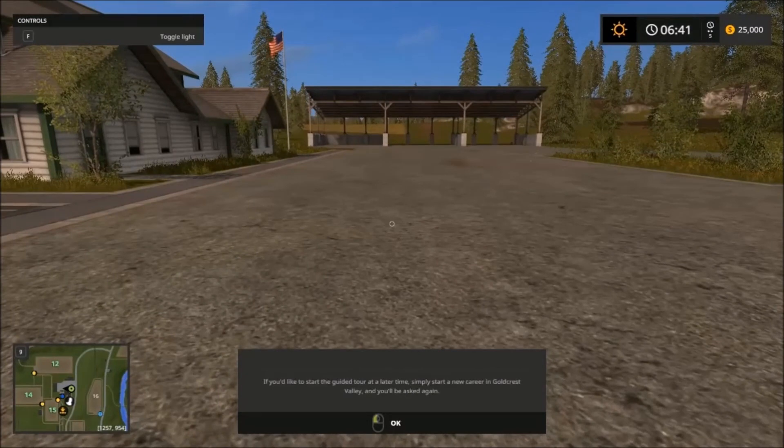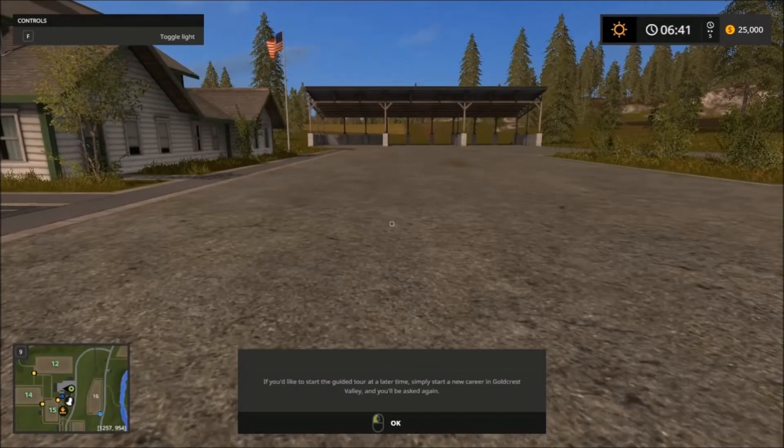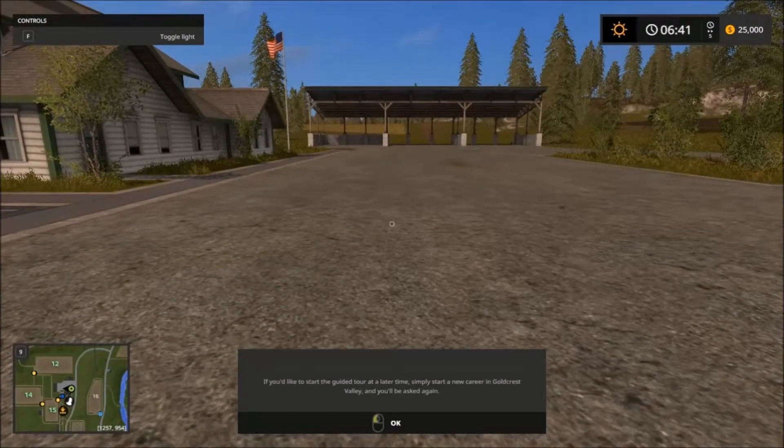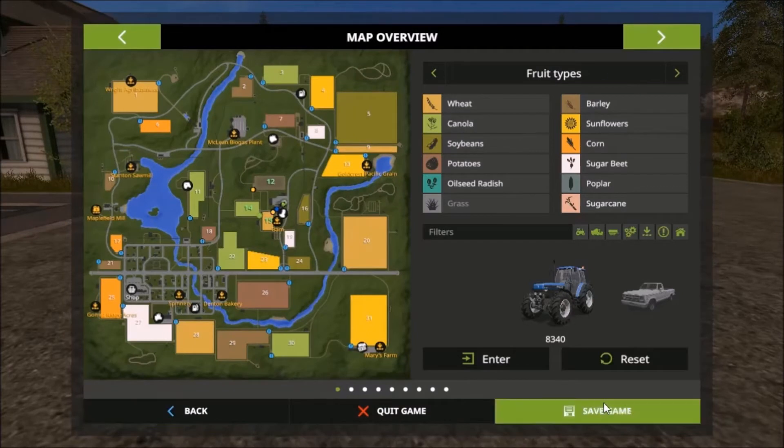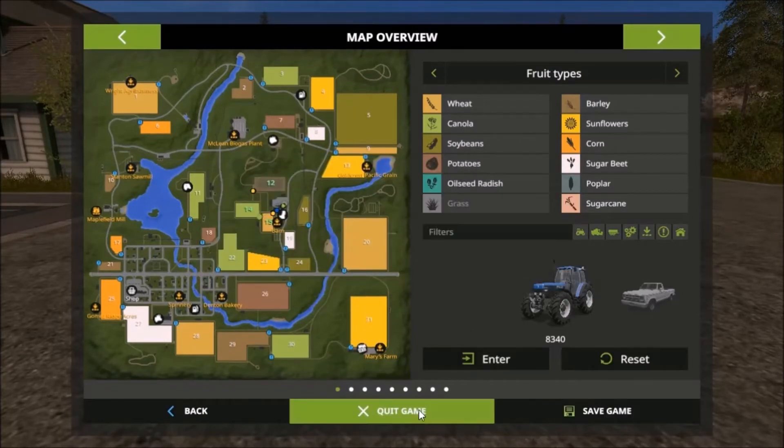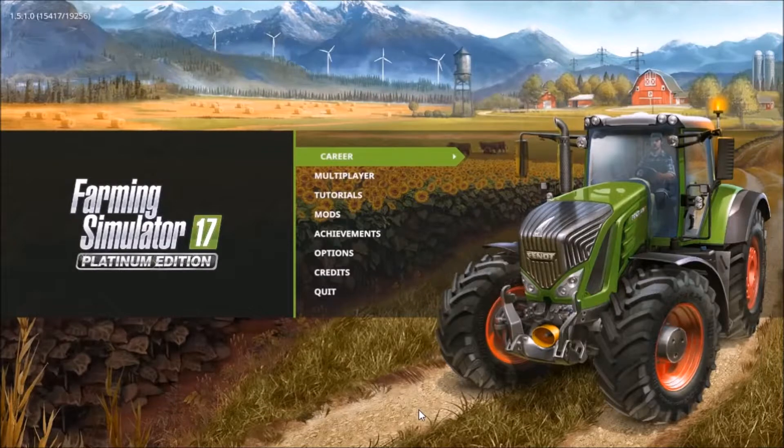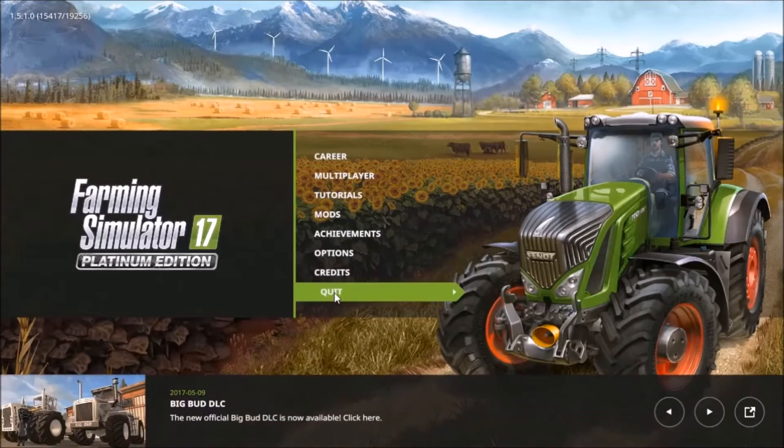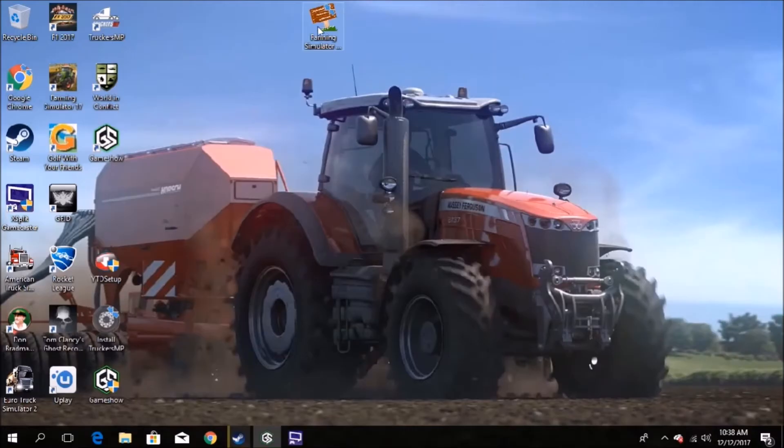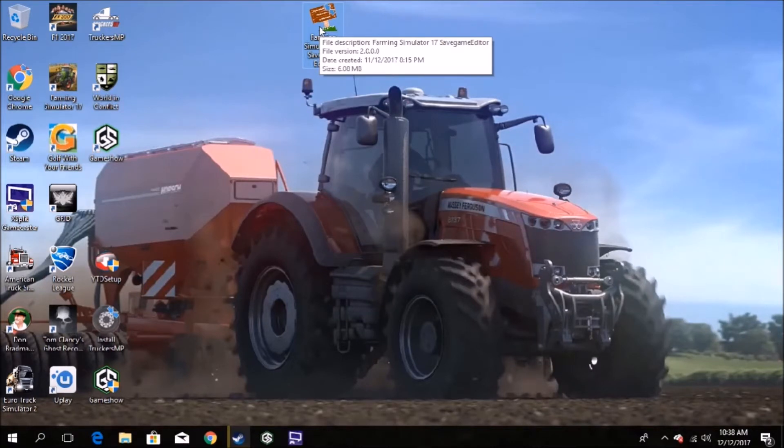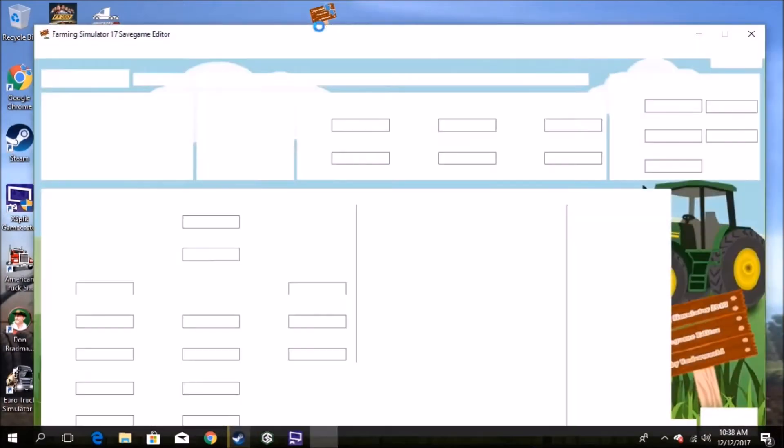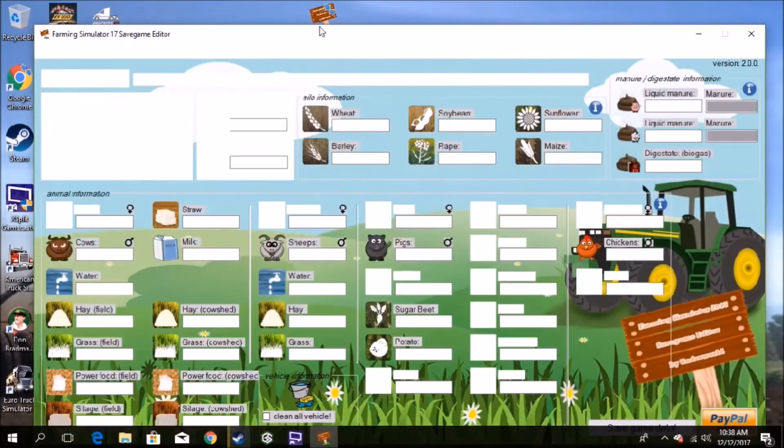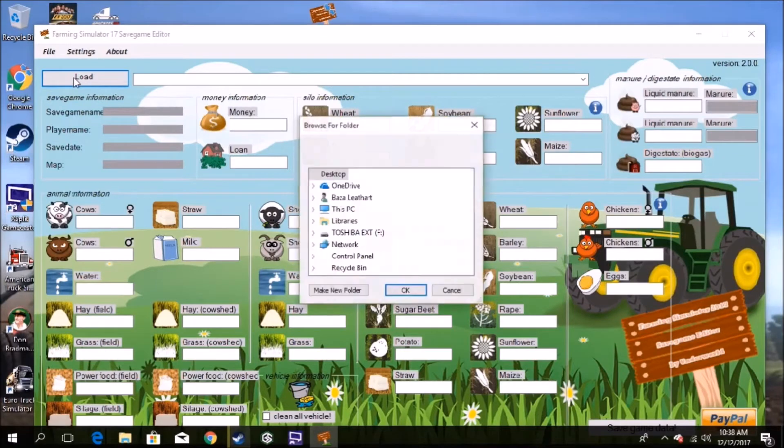All right, so what we'll do now is we'll go here to save game and we will quit out of the entire game. So now we've got this here. Now I will put the link for the website that I got it off in the description. So open it up, now you got all this here, so we'll go load.